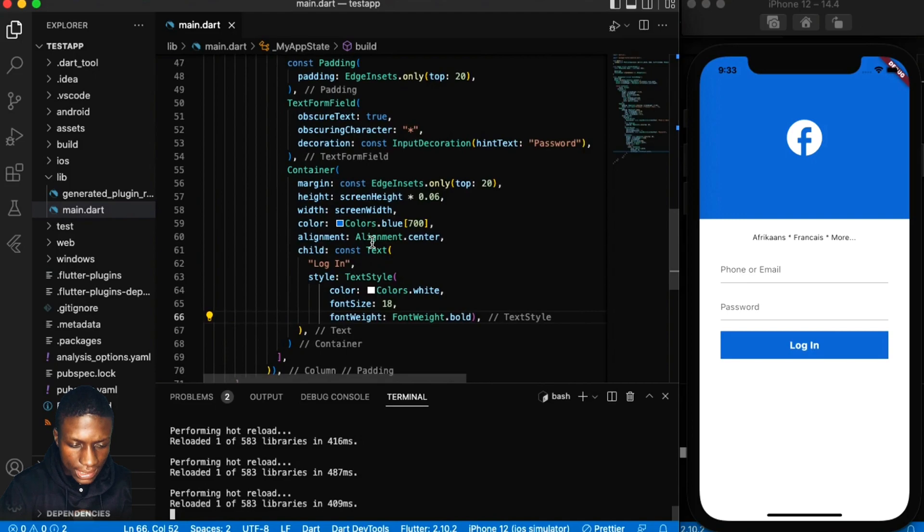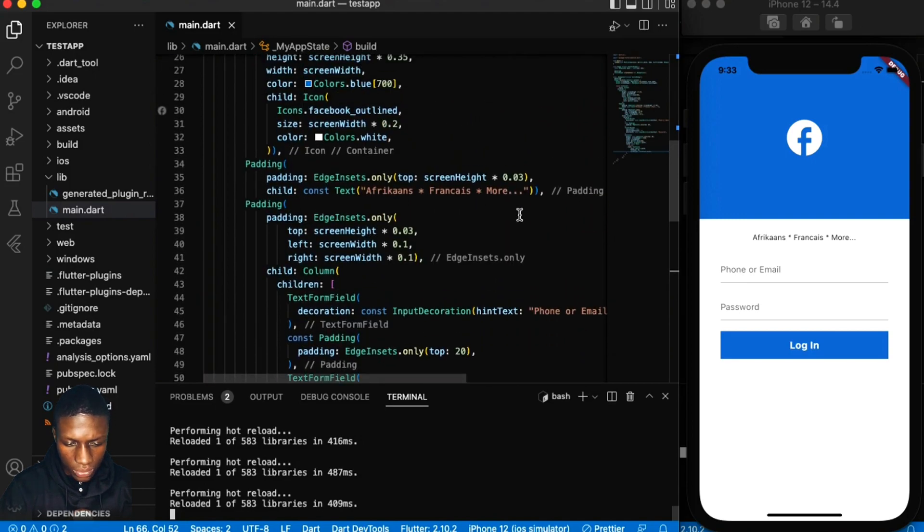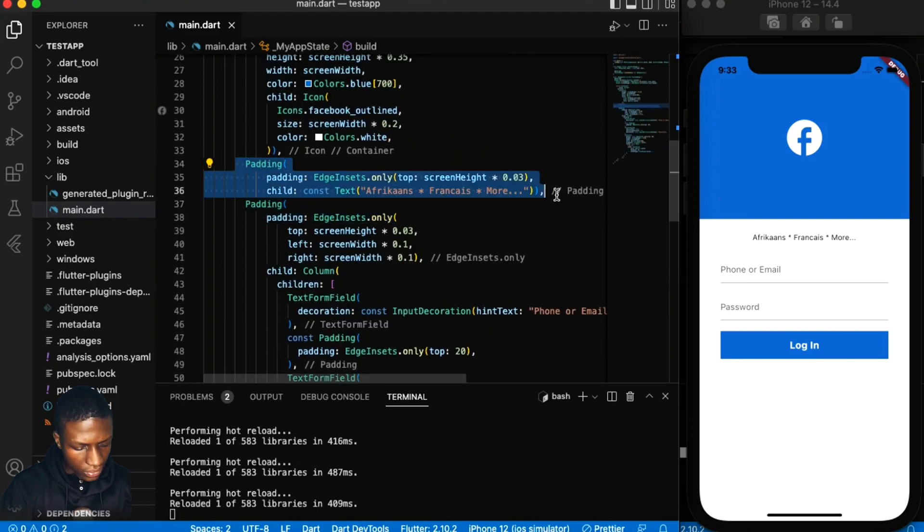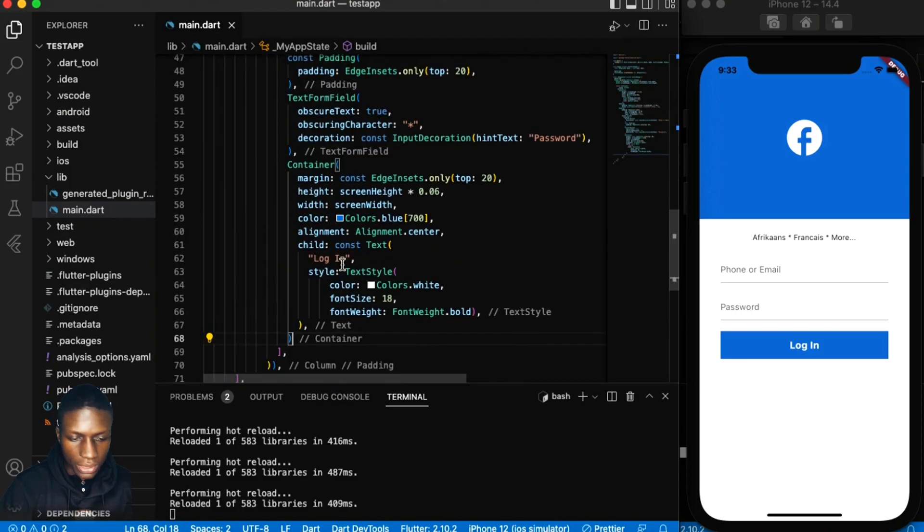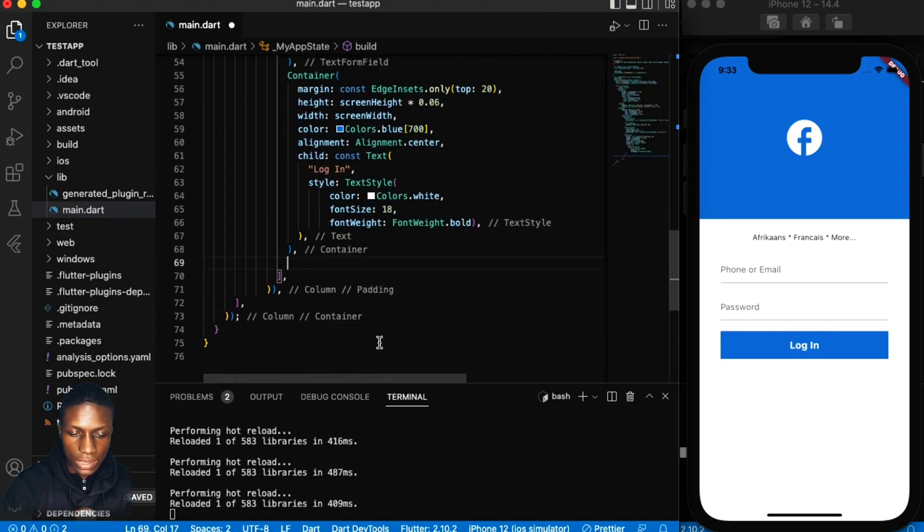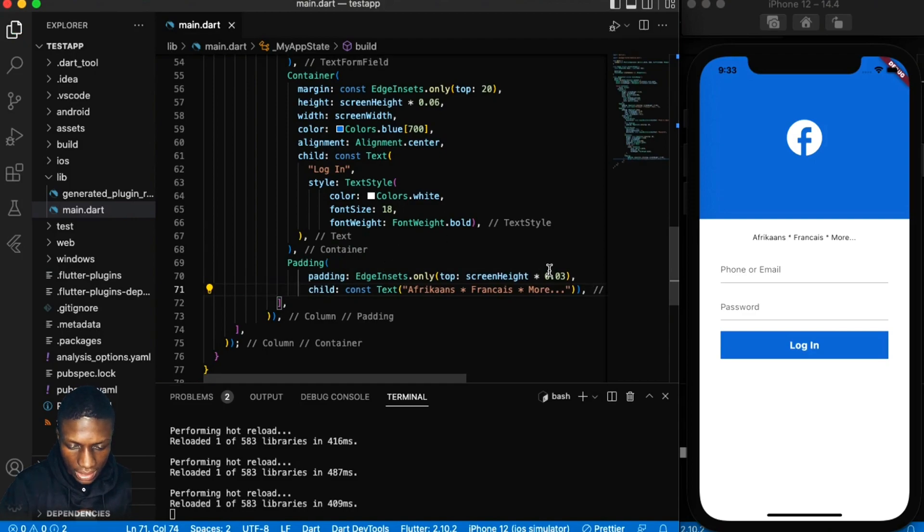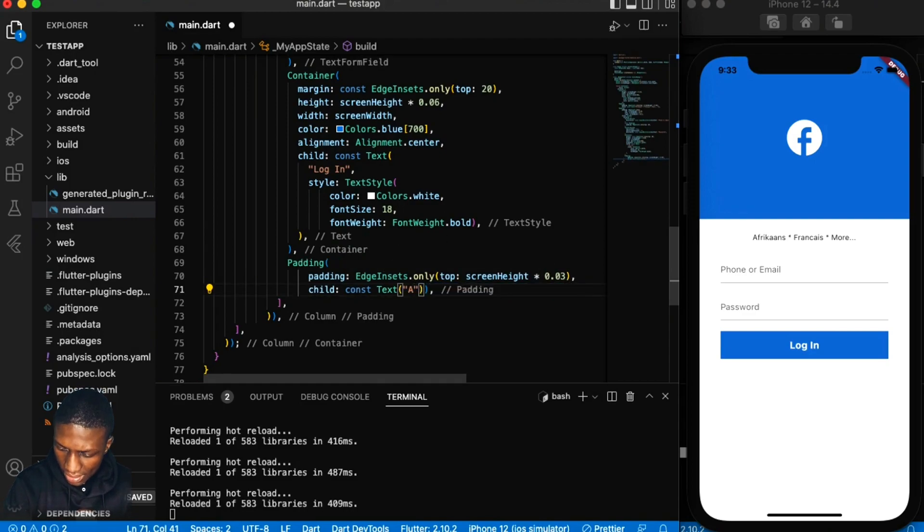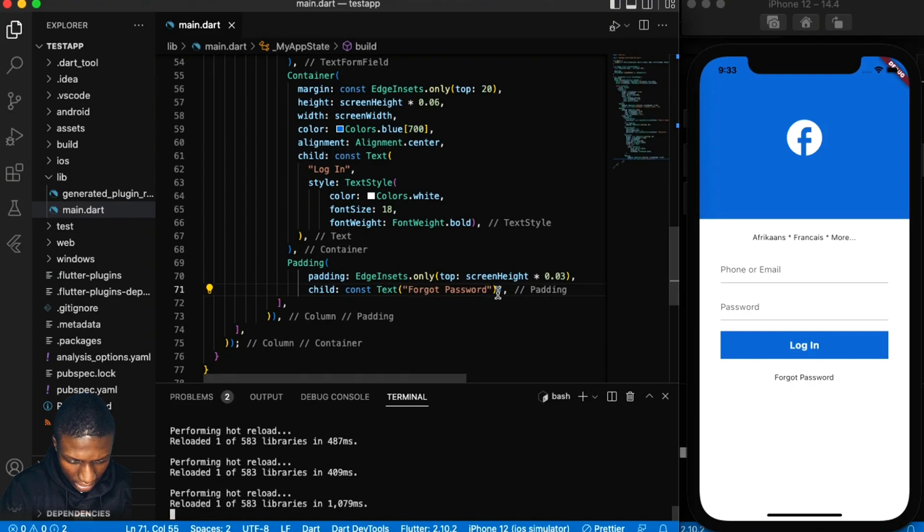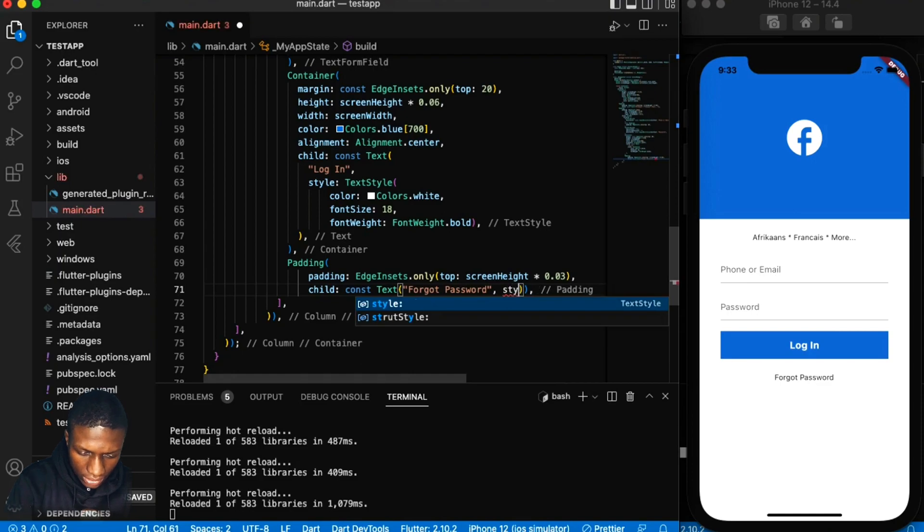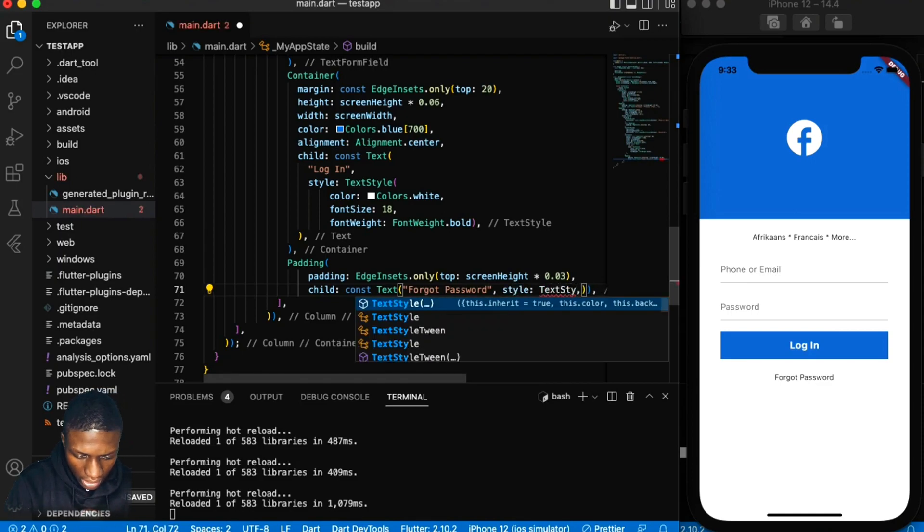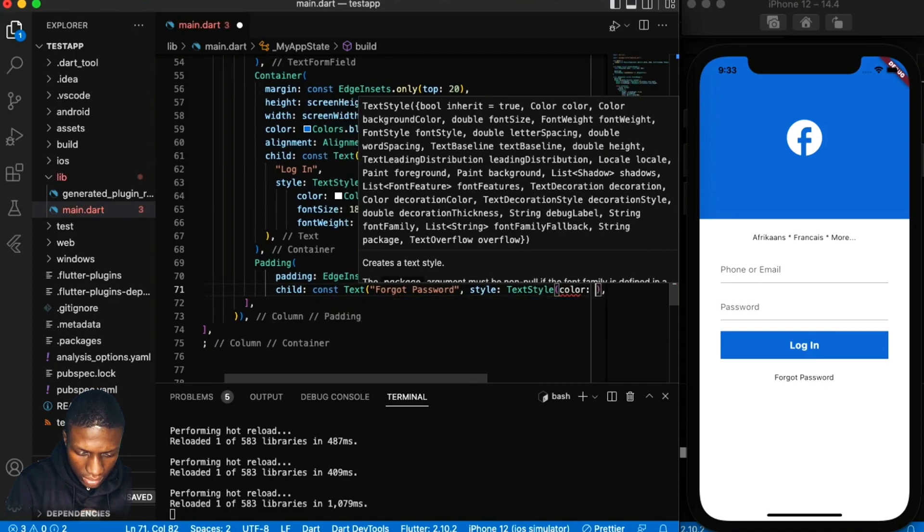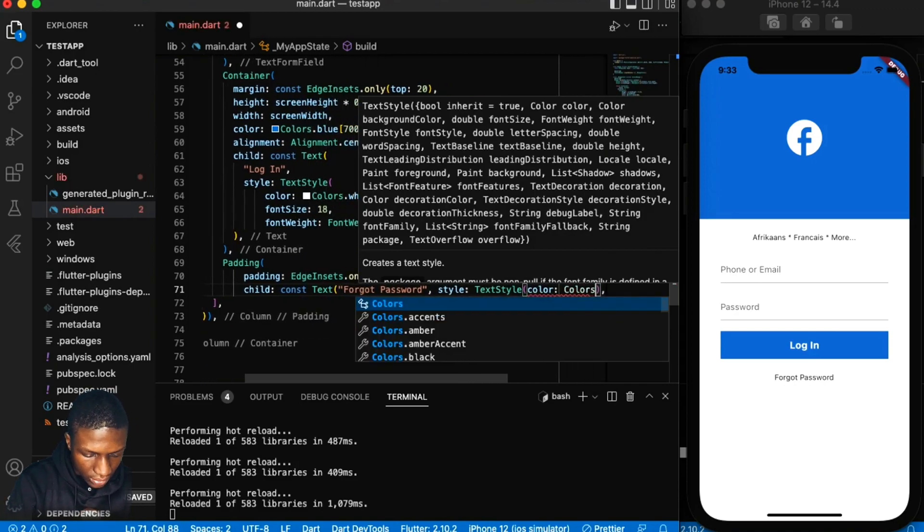Next is a text. This obviously is the text for forgot password. I'm not creating containers or widgets for each one, I'm just trying to show you the design process. And the text is blue, so it's style, text style, color is blue.